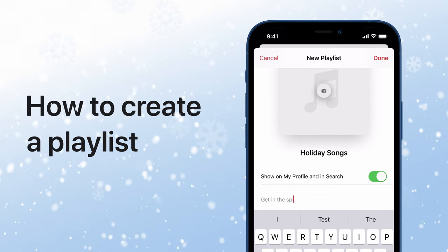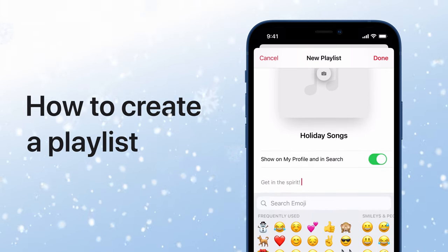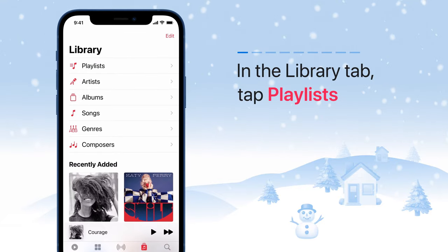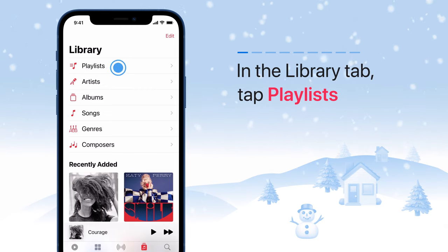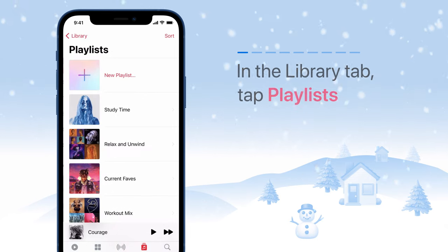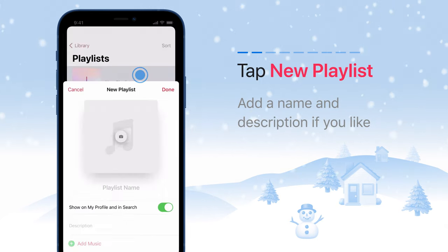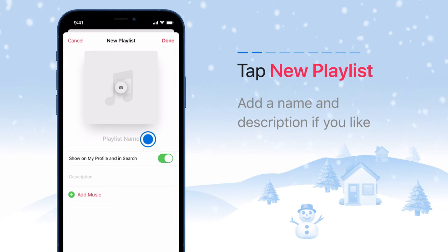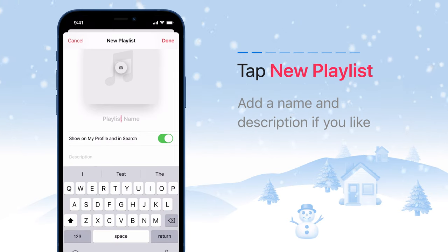Get into the holiday spirit with a new playlist in Apple Music. In the Library tab of Music, tap Playlists. Tap New Playlist, then give it a name and a description if you like.